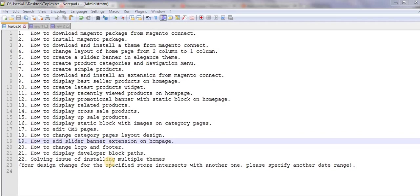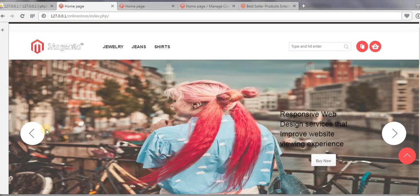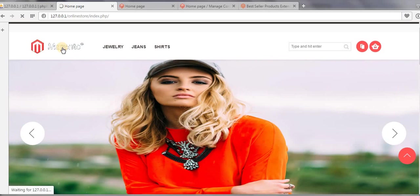Hi guys, this is Mehan Sheikh, and in this video I'm going to discuss how to add a slider banner extension on the home page. Let us go to our website. Here you can see when I refresh this page,